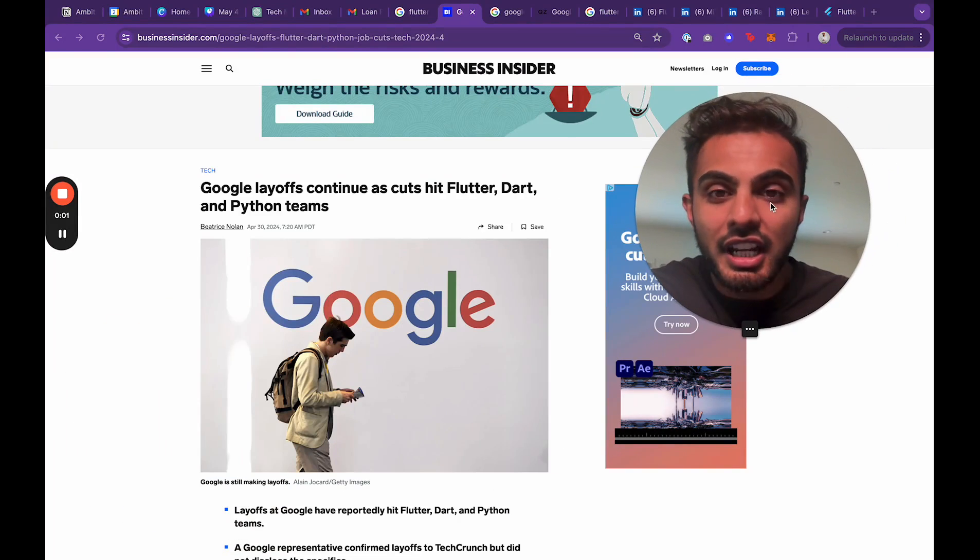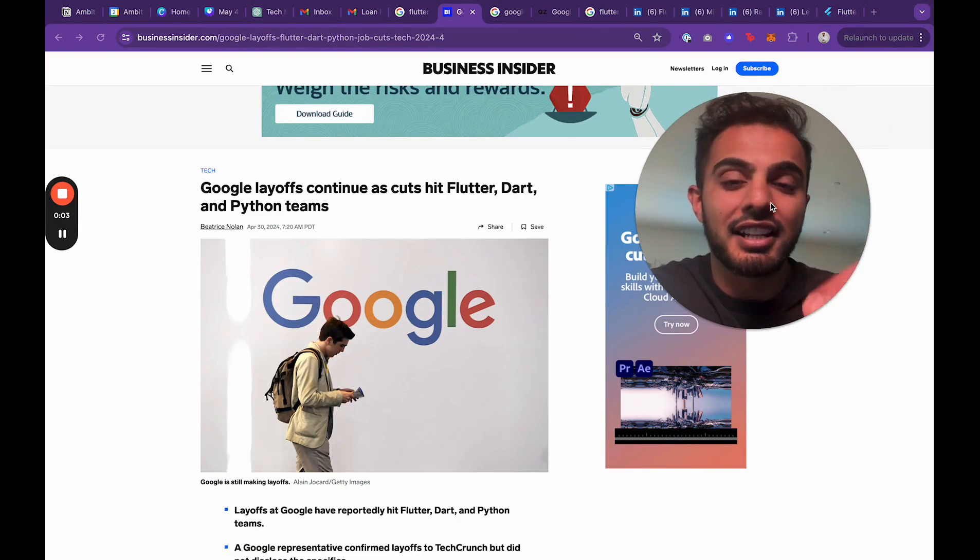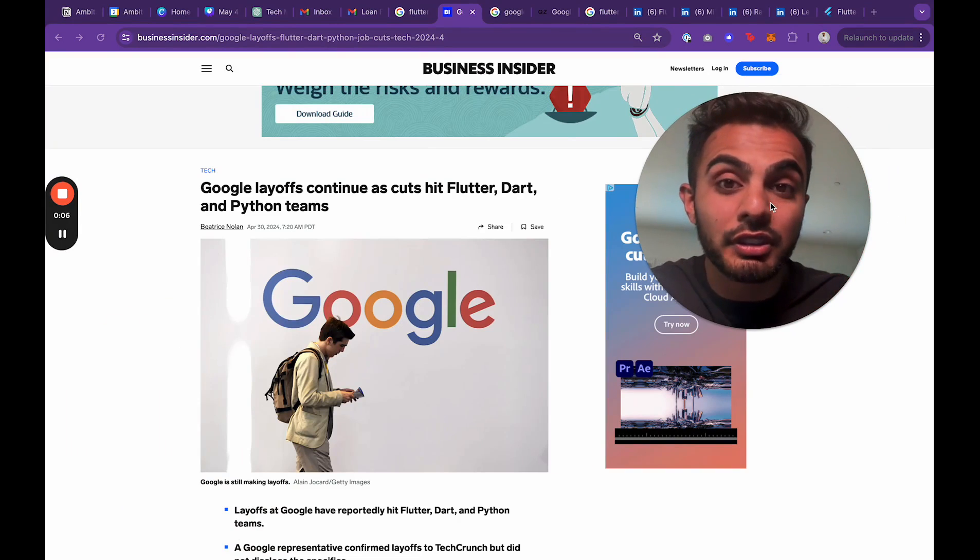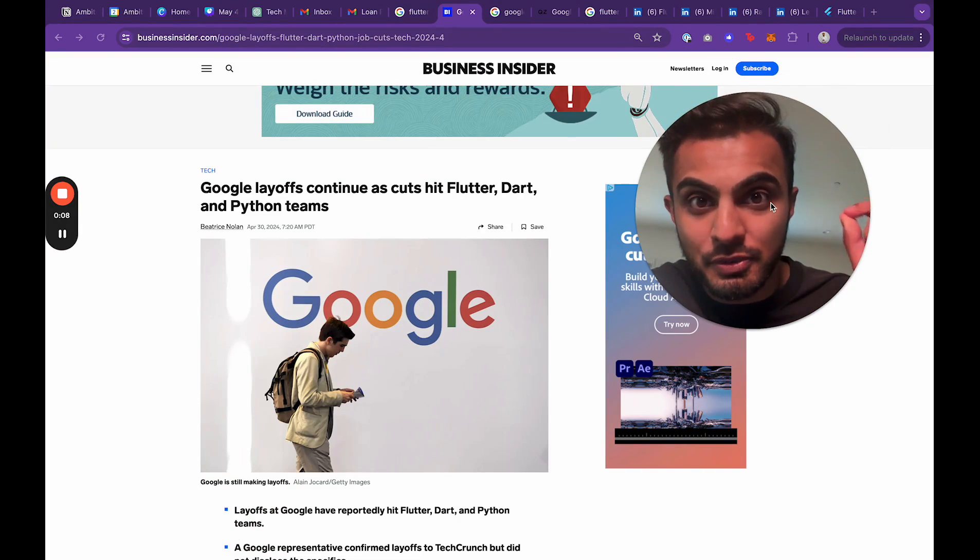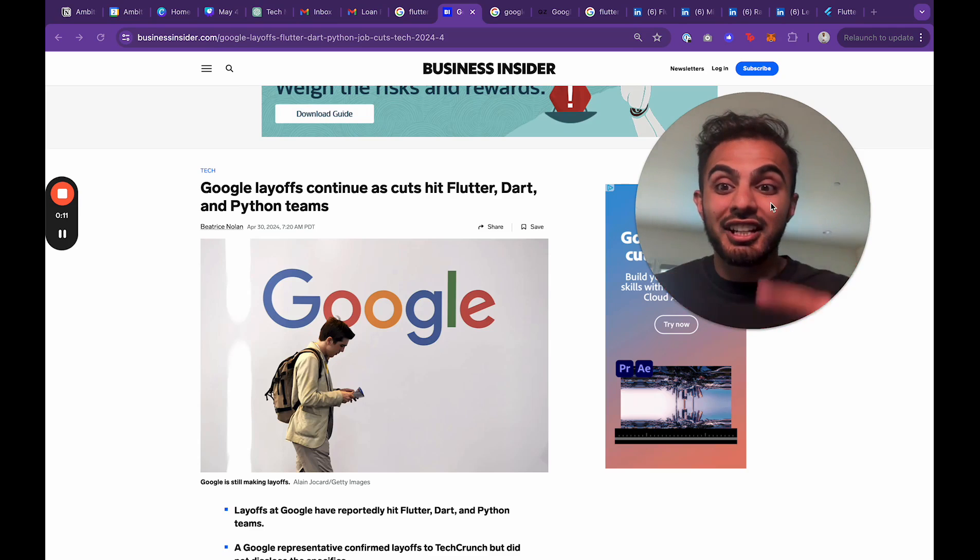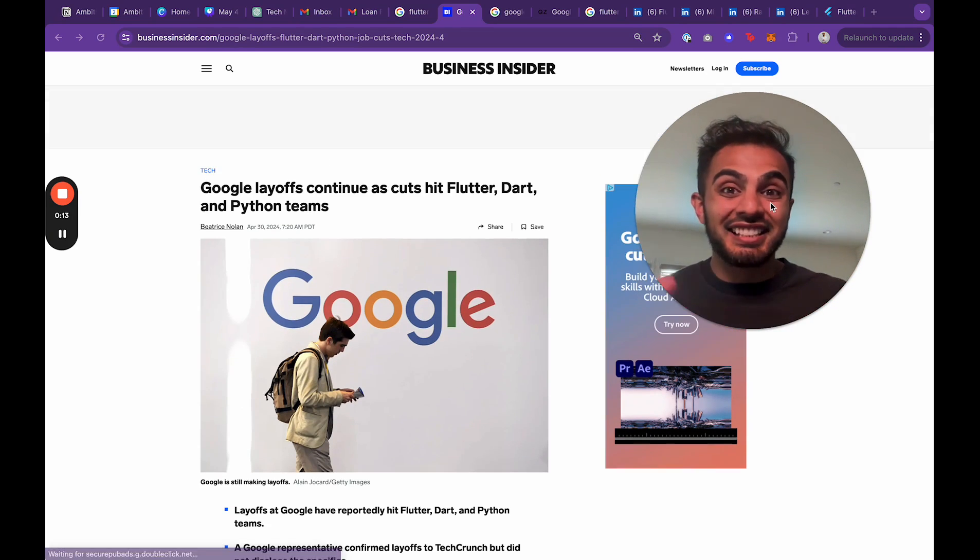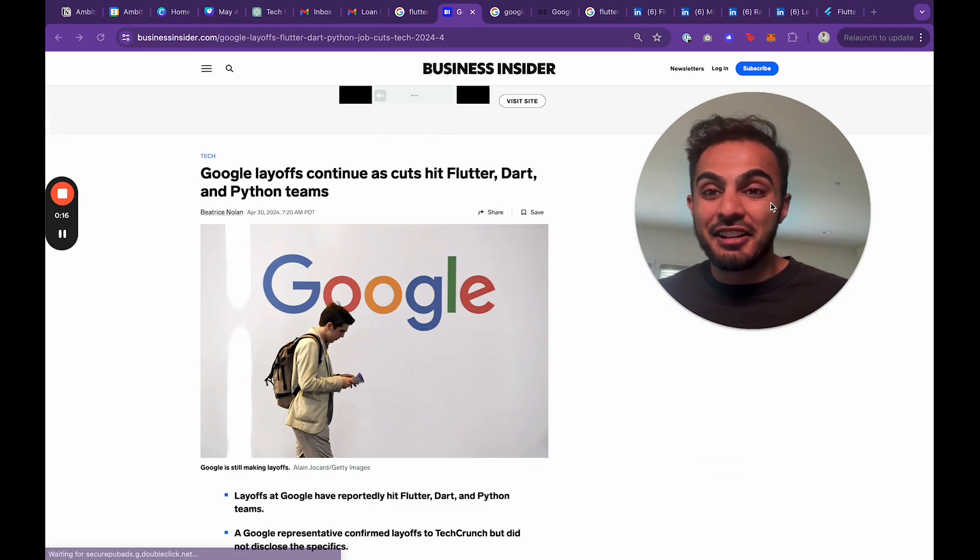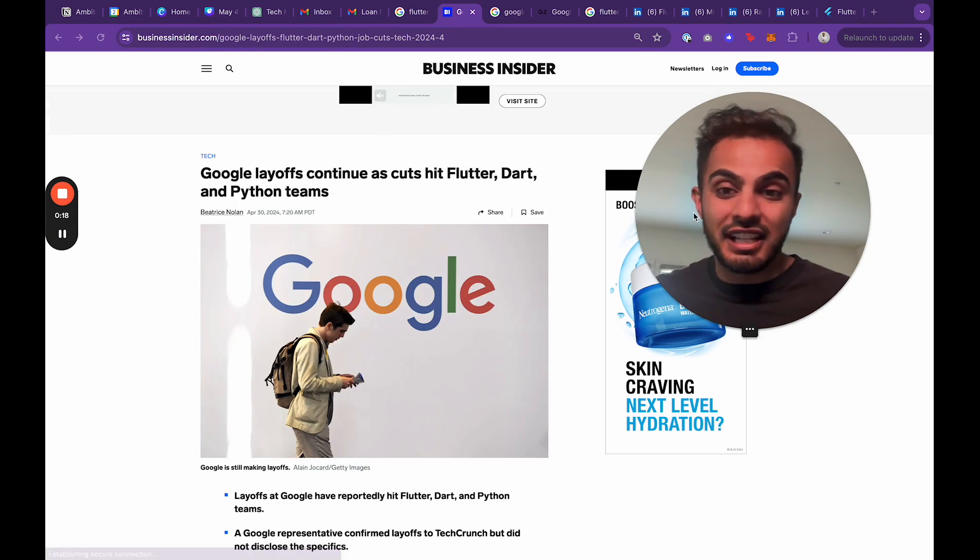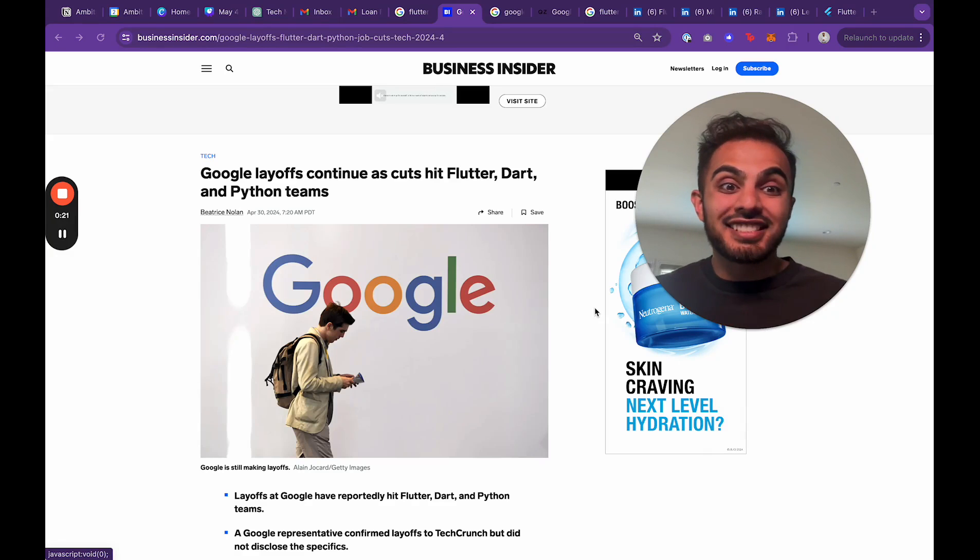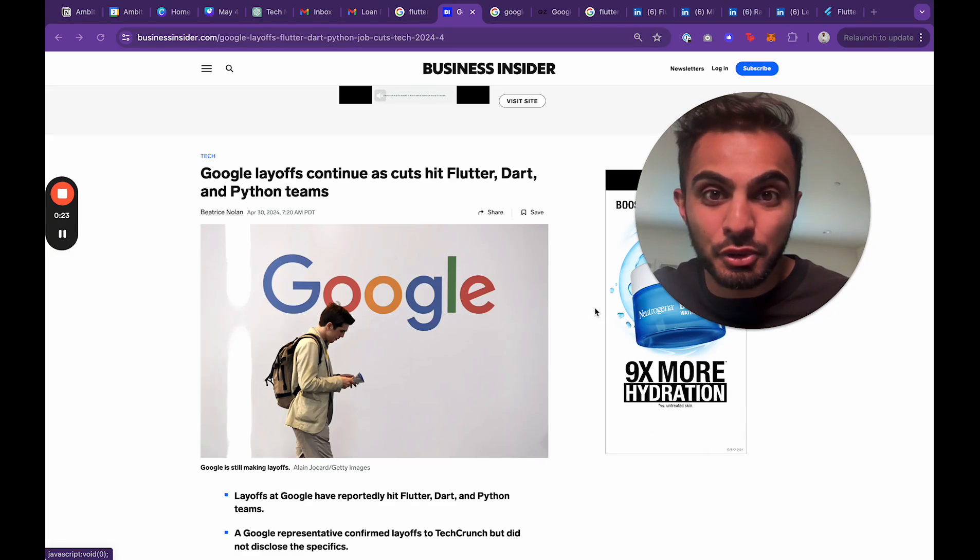Holy moly, I have gotten dozens and dozens of messages asking me how I feel about Google laying off 6% of its workforce and cutting most of the Flutter, Dart, and Python teams. This is super concerning considering I'm one of the biggest FlutterFlow advocates on the internet, on YouTube, and now Flutter just killed itself inside of Google.